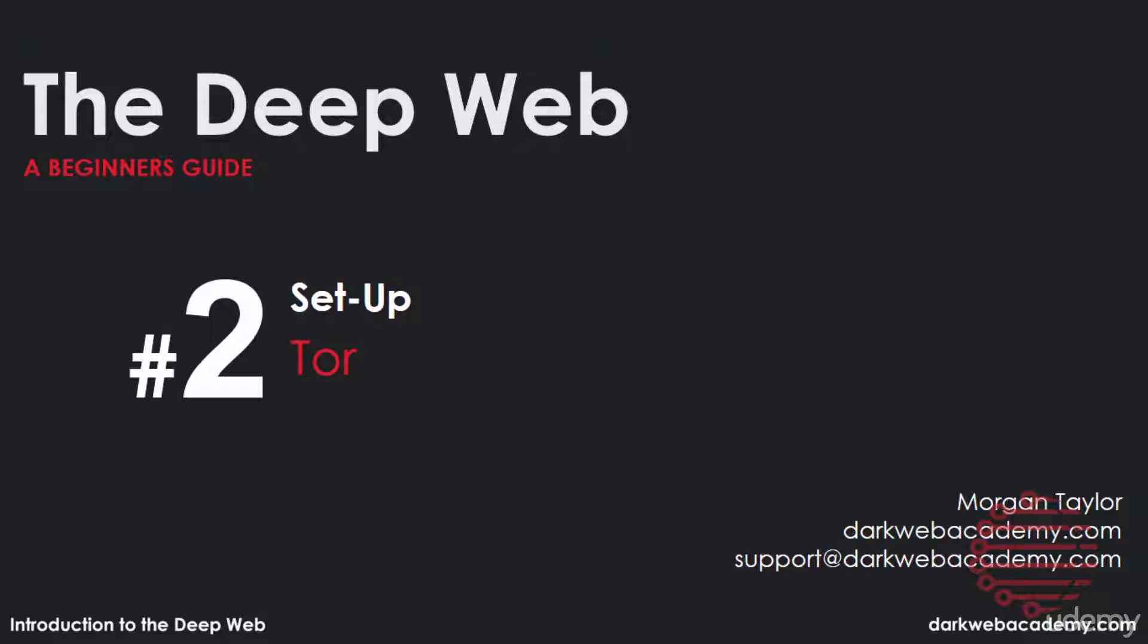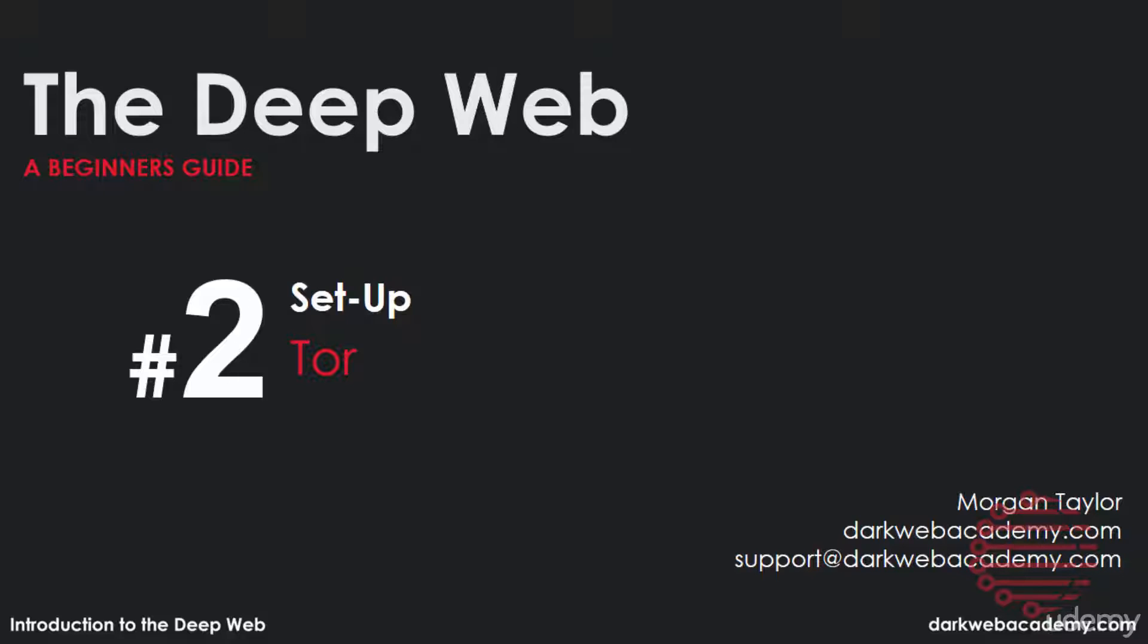Alrighty guys, it is finally time to get hands on with Tor and see the real life dark web. We have gone through the differences of the dark web and the deep web. We've introduced terminology and a bit of history around the dark web. We've gone through core concepts and now it's finally time to actually dive into it.